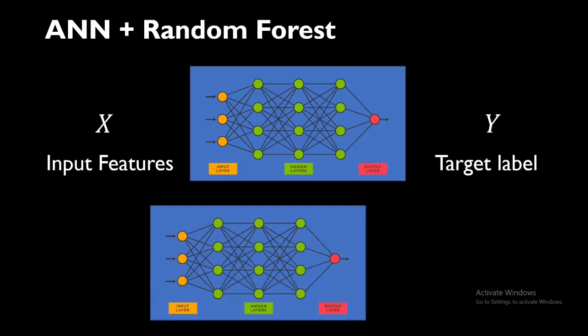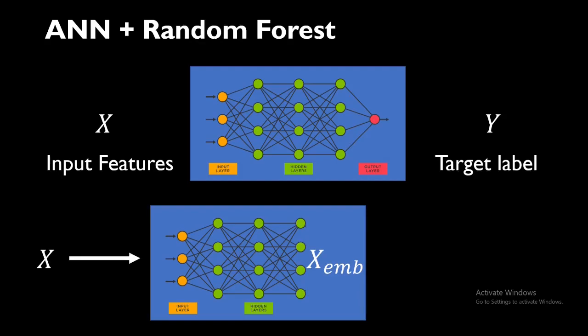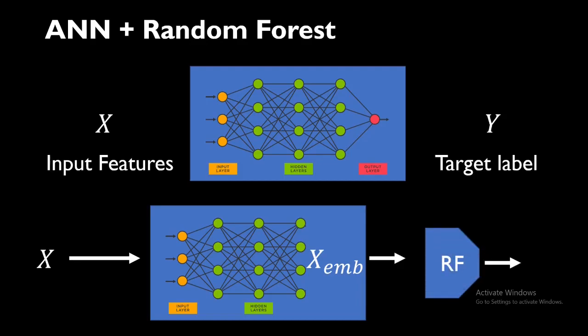After that, we take the trained neural network and chop off the classification layer. Then we pass it, we again pass the entire input through this neural network to get the embedding layer X_emb, which is the embedded X layer from the trained neural network, and then use this embedding in a Random Forest.